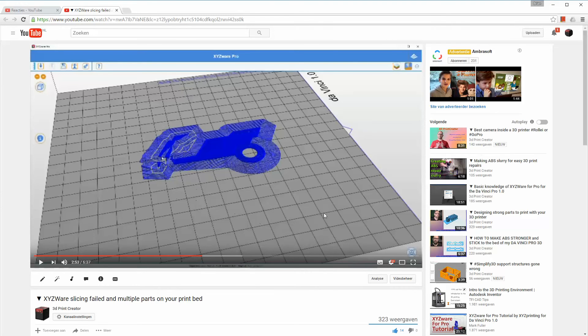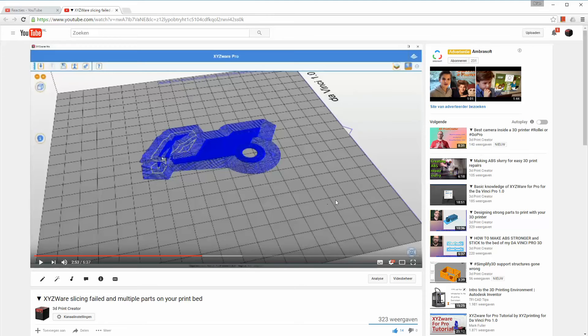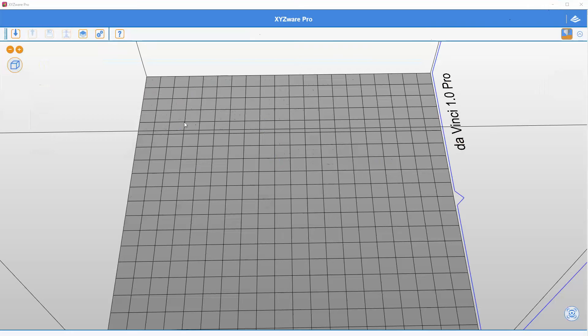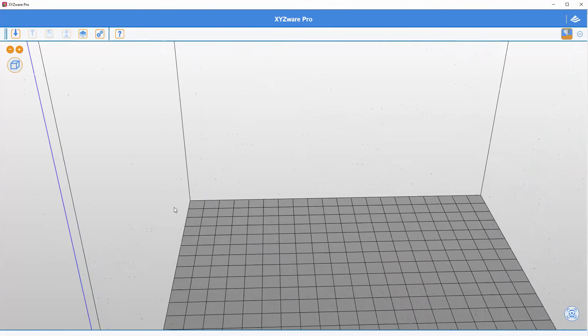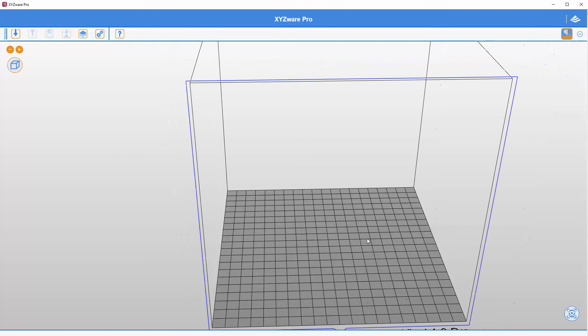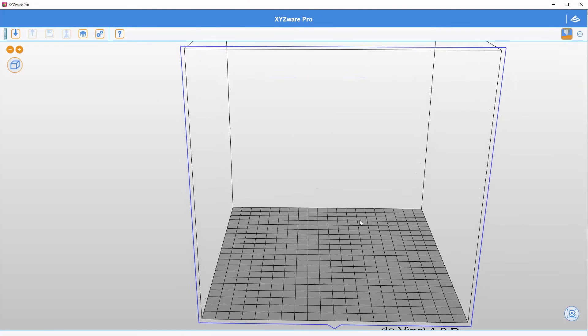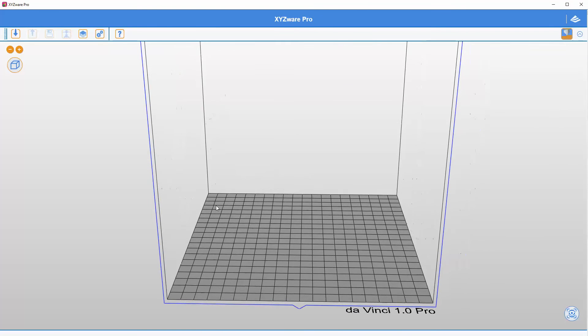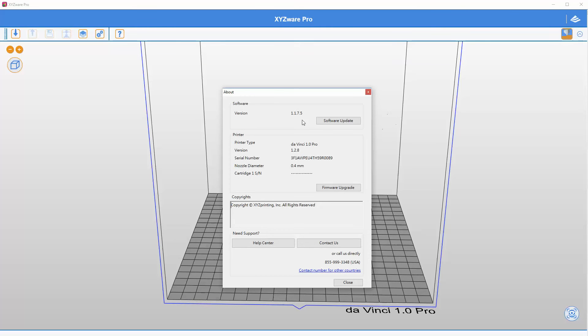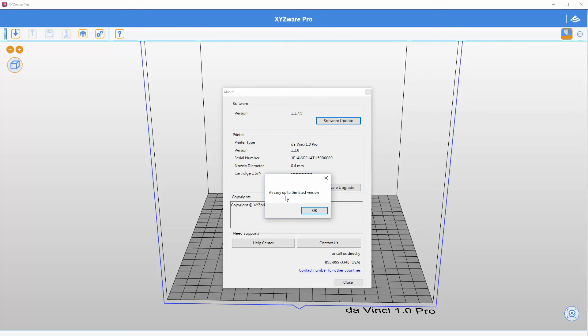But since the latest software update which is 1.1.7.5 they still do import those G-code files. And I can show you because here I have the software XYZWare Pro. And it says on the latest version if I click about then a pop-up will appear and that pop-up says it's version 1.1.7.5 and if I click on software update it says that my software is already up-to-date to the latest version.